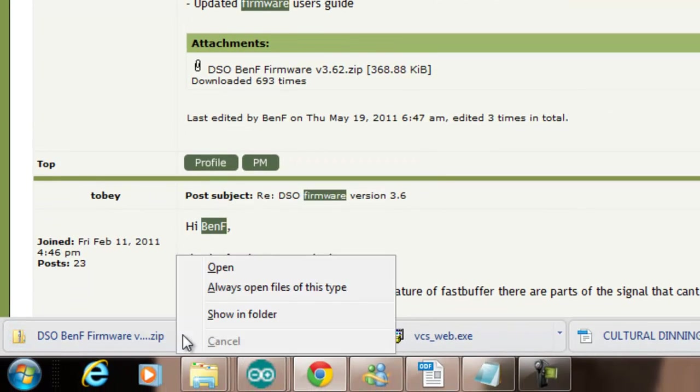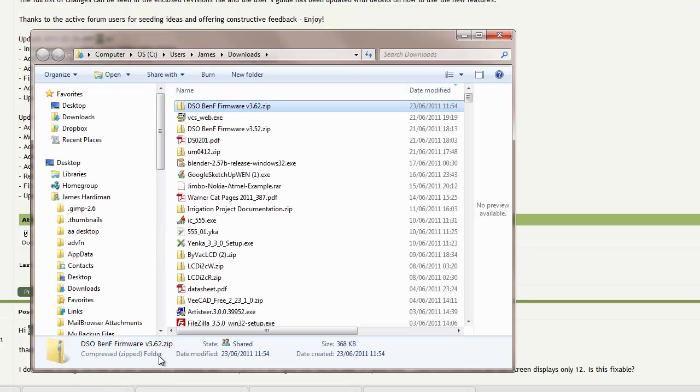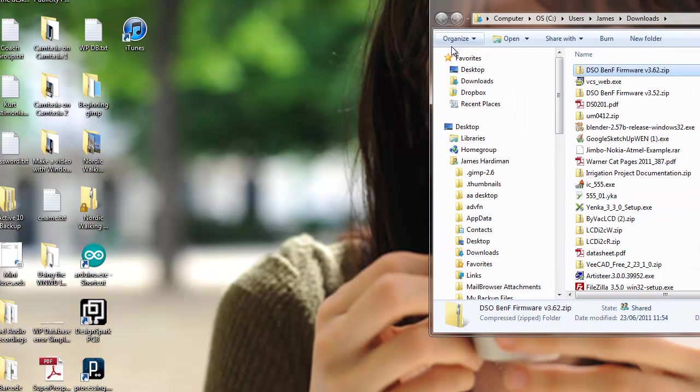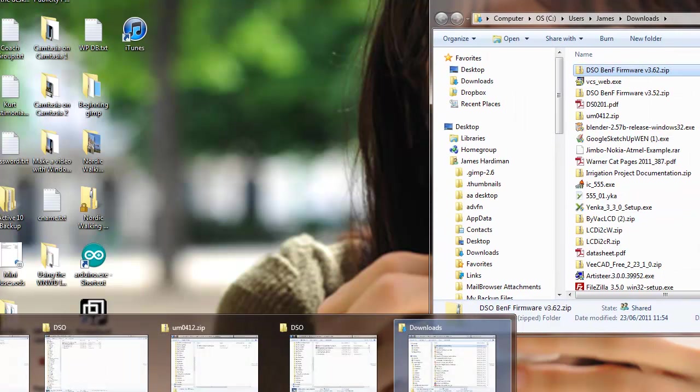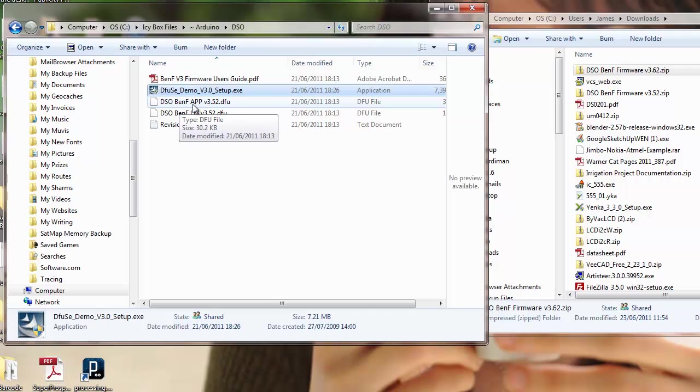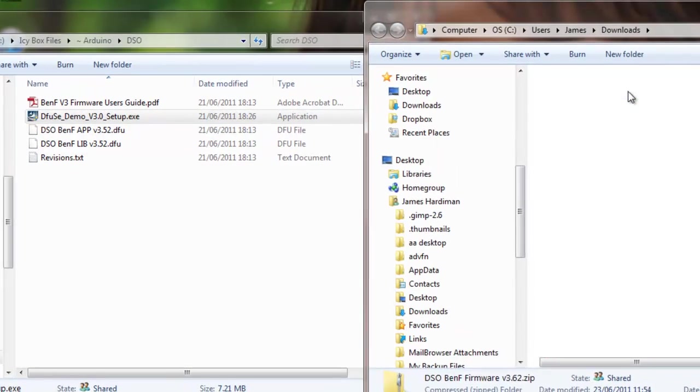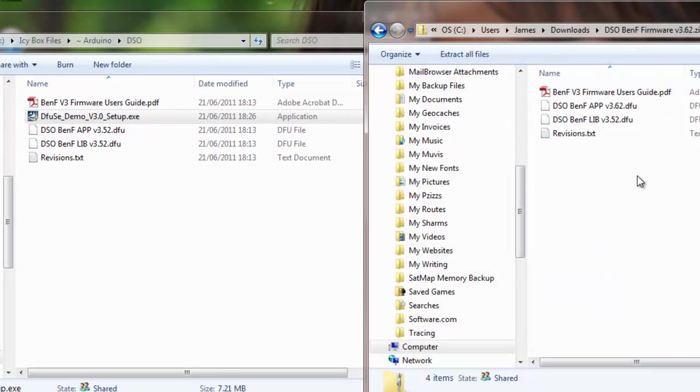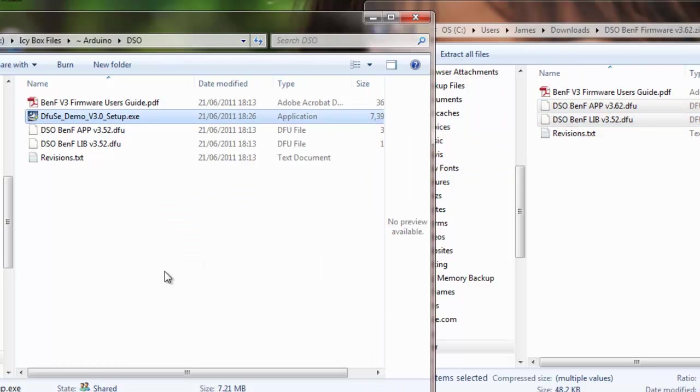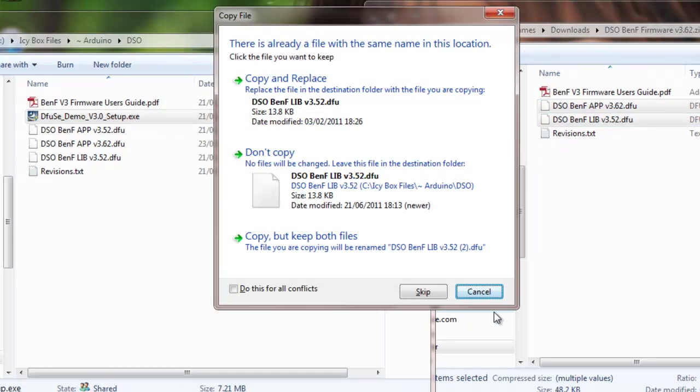If I show in folder, there it is, and I'm going to move it out of the zip file into my DSO folder. You see when I downloaded it before I got version 3.52. You get two files so let's look in here. Sure enough we get two files which I'll copy in there. I see one of those is 3.62 and one is 3.52.